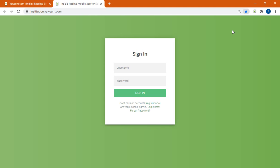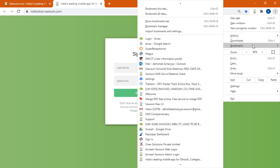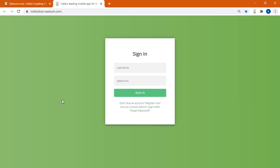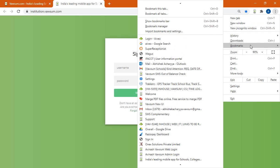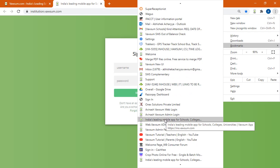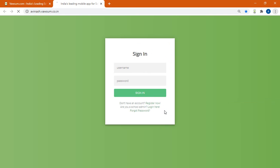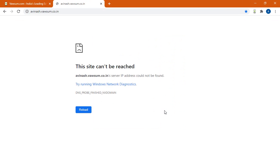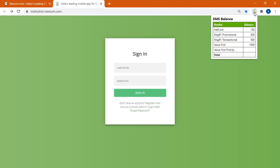So the next time you want to login you just have to go to your favorites bookmark page and from here you can select the Vawsum page. Just a moment, so yes this got added.